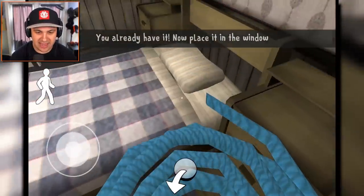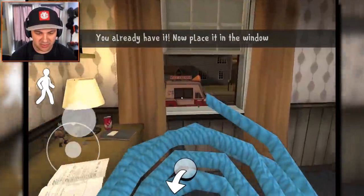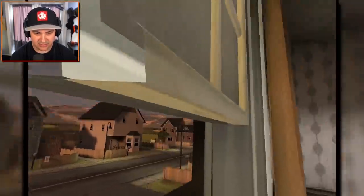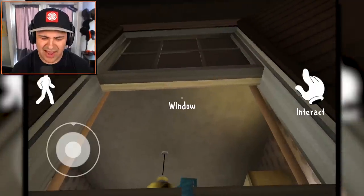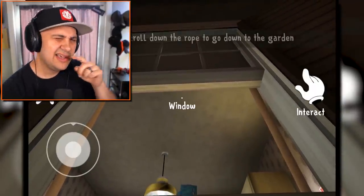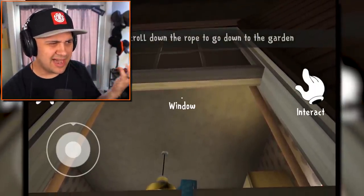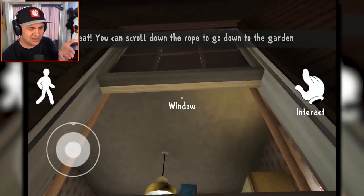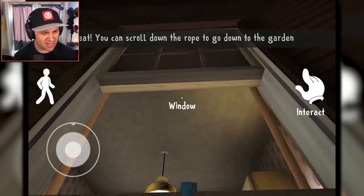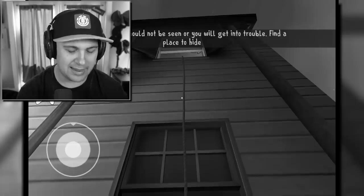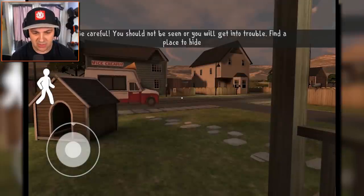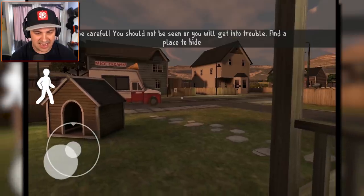You already have it — now place it in the window. Interact. Now get out, climb out. Wait — is this my bedroom, or did the ice cream man put me in this room and lock me in here? Why am I locked in this room? I'm not gonna think about it too much. Be careful — you should not be seen or you will get into trouble. Find a place to hide.